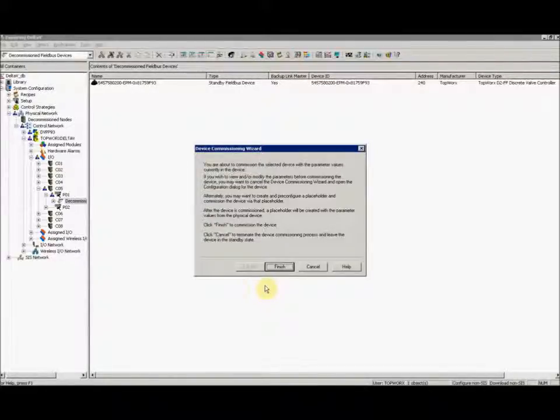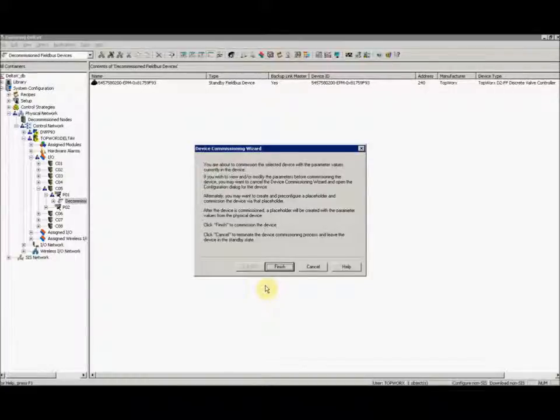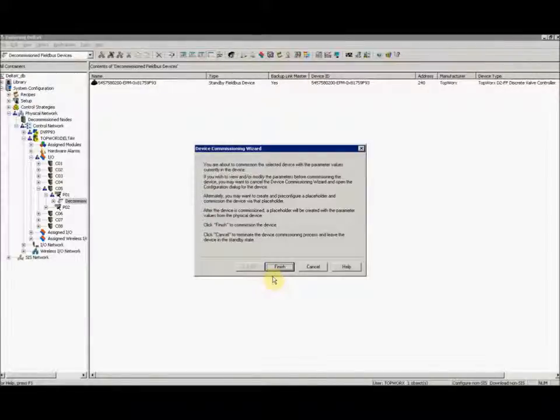Or you can do what we're doing and start a whole new device with a new placeholder by just dragging and dropping to the port. So we'll go ahead and select finish.